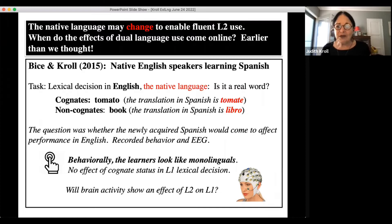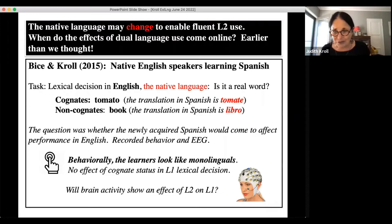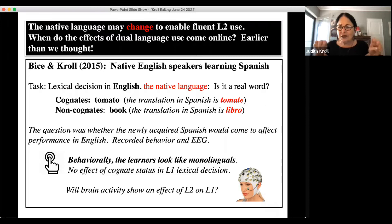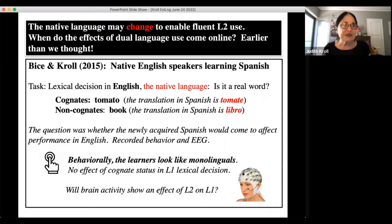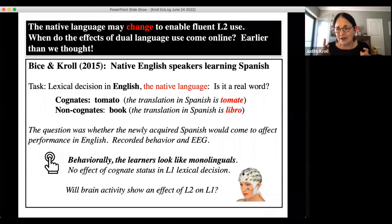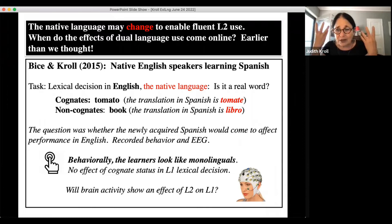The twist is that some English words were cognates with their Spanish translations — for example, 'tomato' in English is a cognate with 'tomate' in Spanish — while others were not, like 'book' whose Spanish translation is 'libro.' We compared monolingual English speakers with learners at very early stages of learning Spanish. Behaviorally, the learners looked like monolinguals — it seemed like there was no effect of the Spanish they were learning. But then we looked at their brains using event-related potentials (ERPs) and electrophysiology.